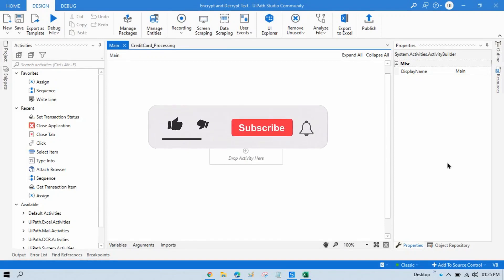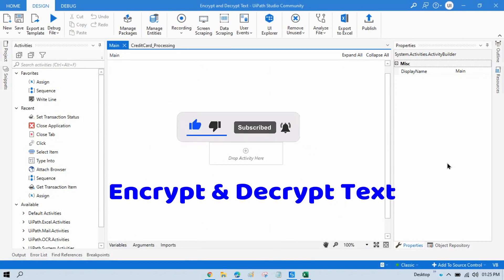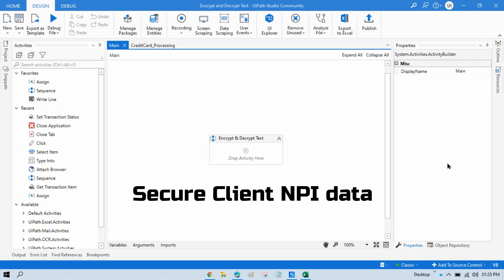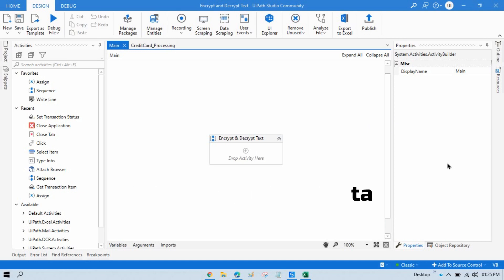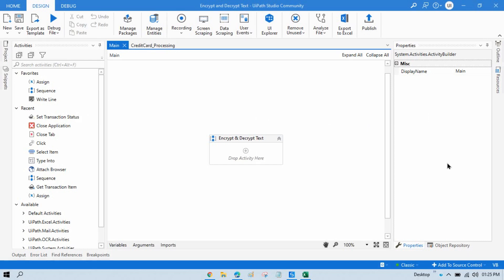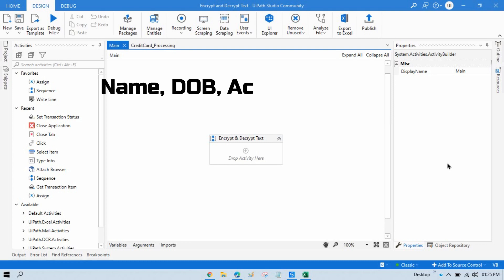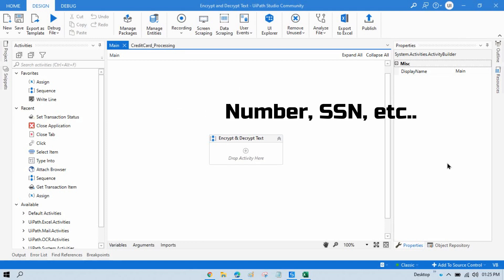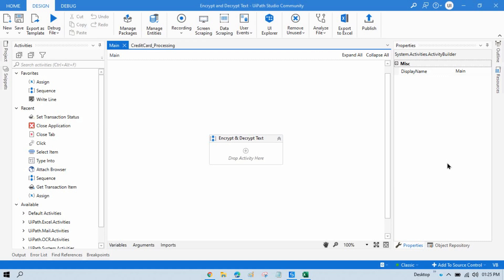Hello friends, welcome back. This is Manish Pandey. Today in this video I am going to tell you how to encrypt and decrypt text, and how to protect or secure your client NPI data. NPI data means non-public personal information, which can be a name, date of birth, any account information, or credit card information.